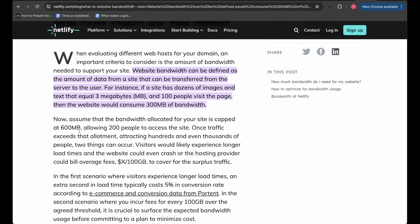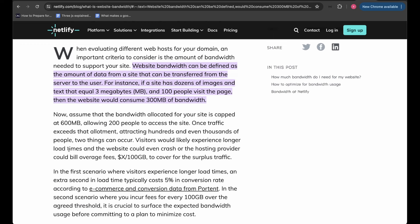Now assume the bandwidth allocated for your site is capped at 600MB, basically allowing 200 people to access the site. Once traffic exceeds that allotment — attracting hundreds or even thousands of people — two things can occur: visitors will likely experience longer load times and the website could crash, or the hosting provider could bill overage fees of X dollars per 100GB to cover the surplus traffic.